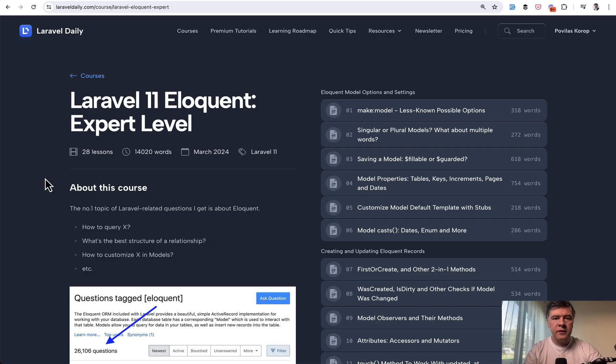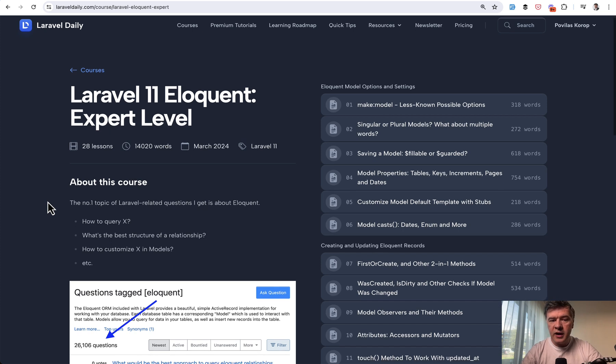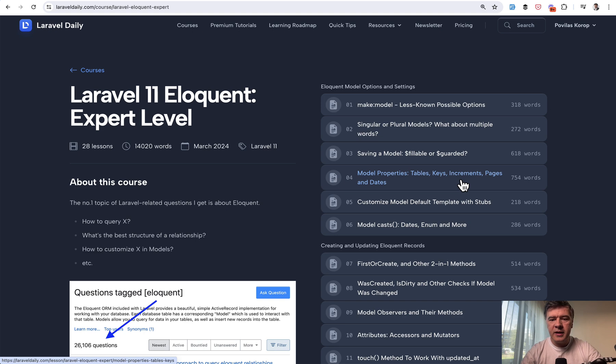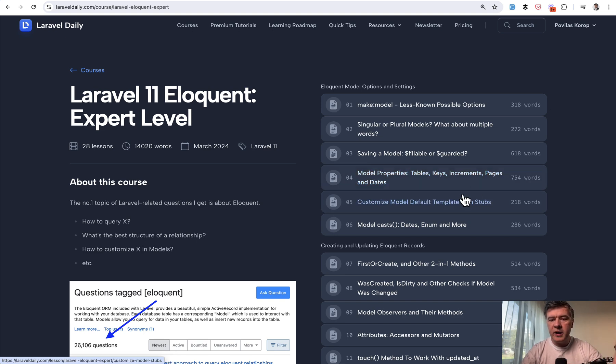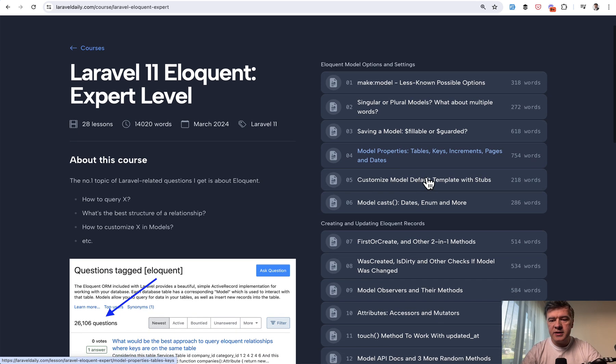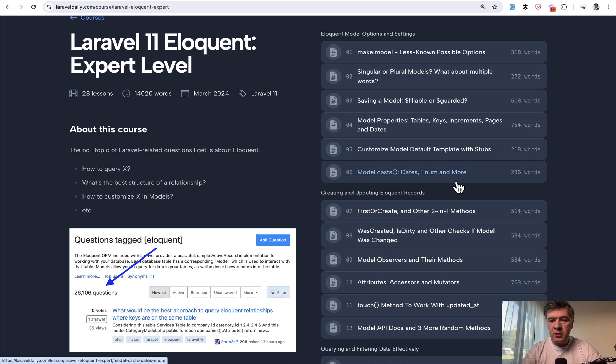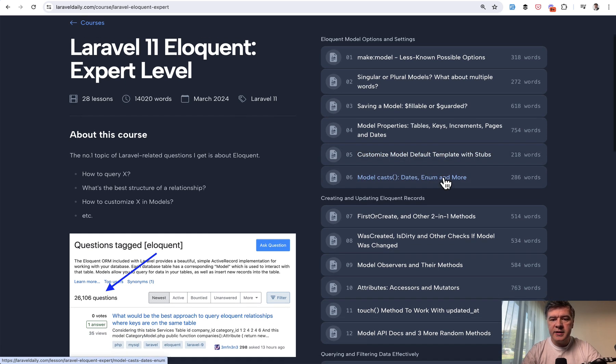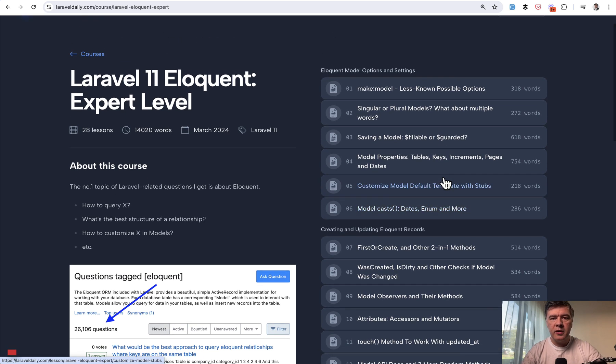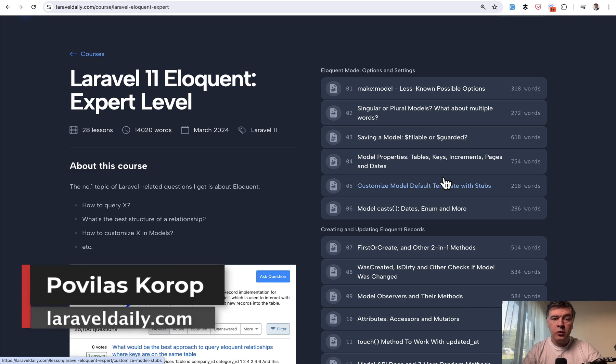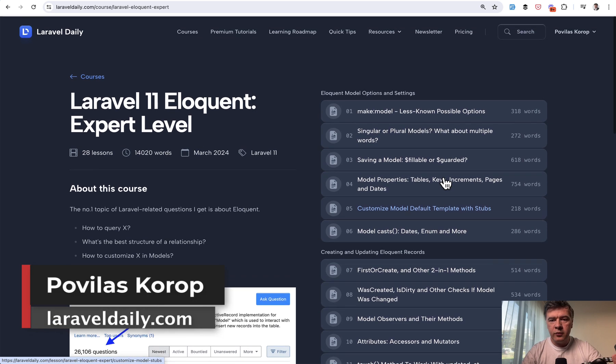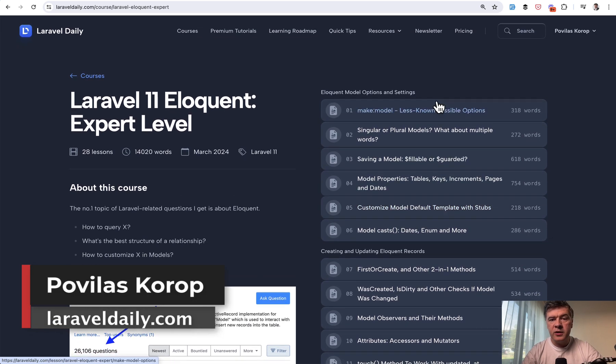I've been also talking about a lot of customizations in eloquent models in my course Eloquent Expert Level. One of the lessons is about model properties so you can customize tables, foreign keys, how increments work, pagination dates and stuff like that, and also customize the default state for the model, provide casting and more things. That course is available for premium members of Laravel Daily and I will link that in the description below.